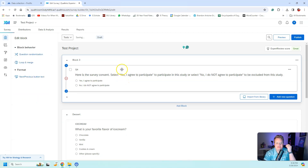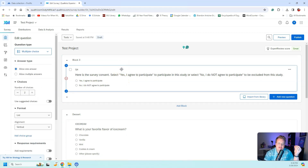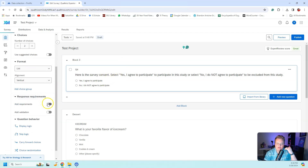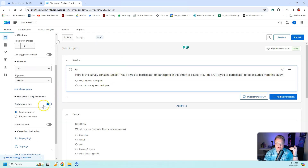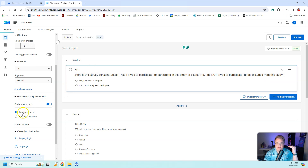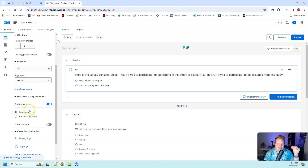Because consent is so important, you want to force a requirement. Click on the actual survey question, hit 'Add Requirement,' and force response so participants cannot move past the consent form without completing it.